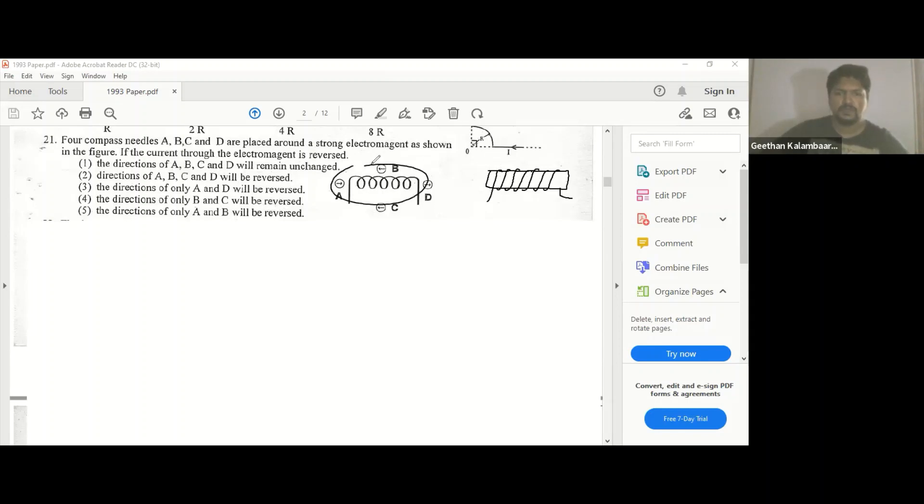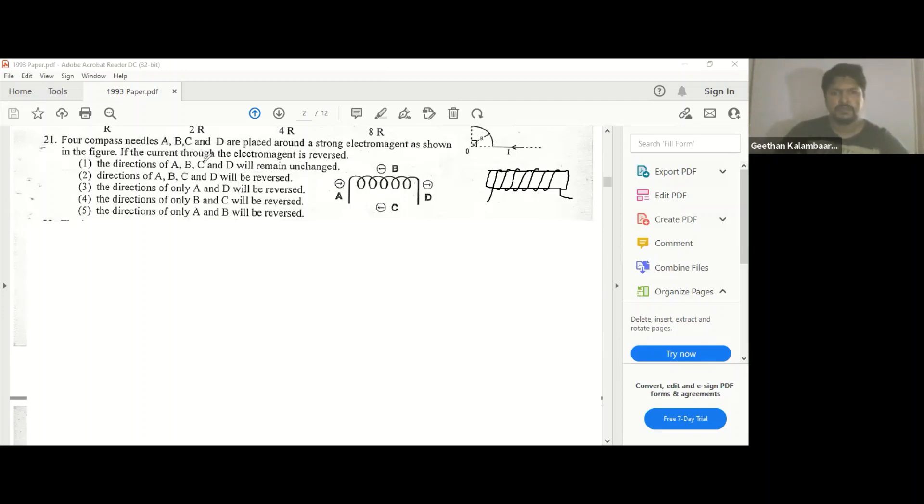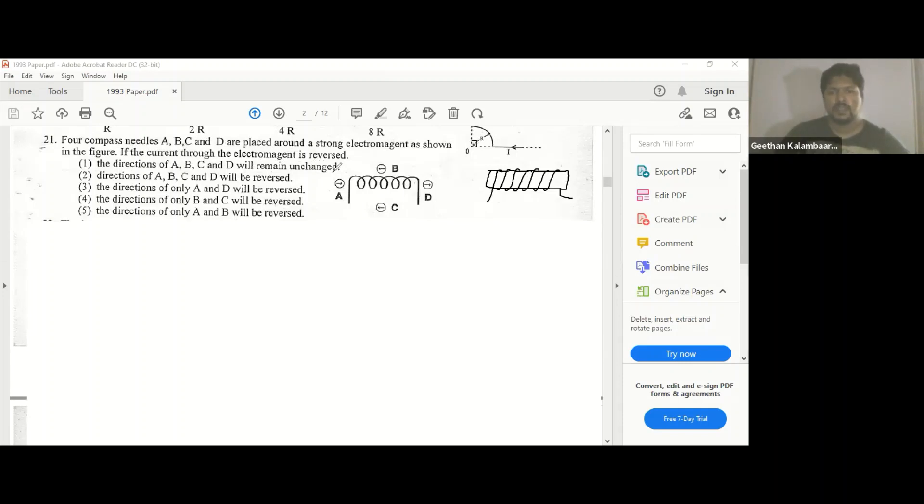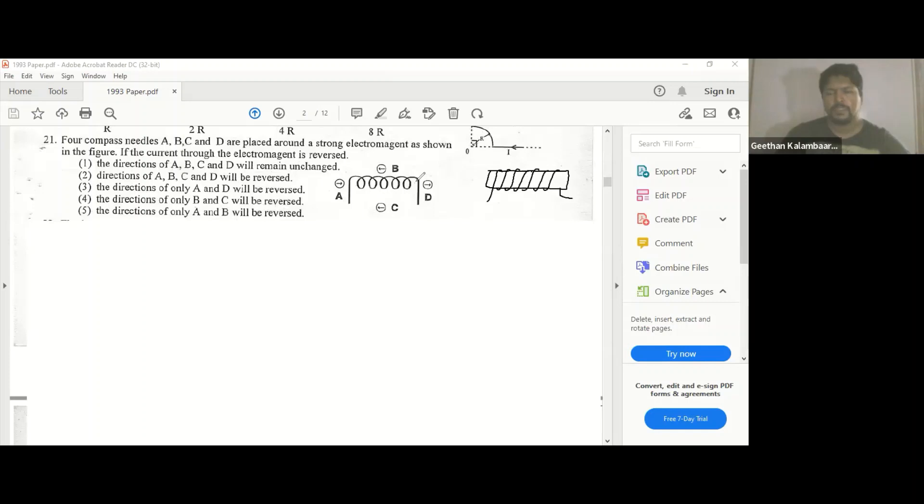Anyway, they have given compass needles A, B, C placed around a strong electromagnet as shown in the figure. If the current through the electromagnet is reversed, they're asking what is going to happen. So this might be the composition showing the north direction. This is the north side of the magnetic field, because in a compass, it's going to be like this.